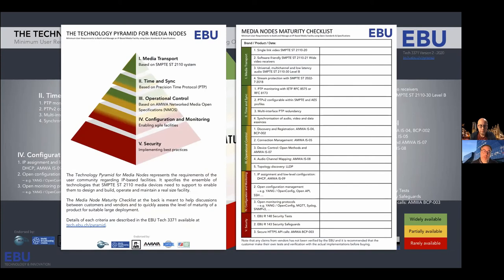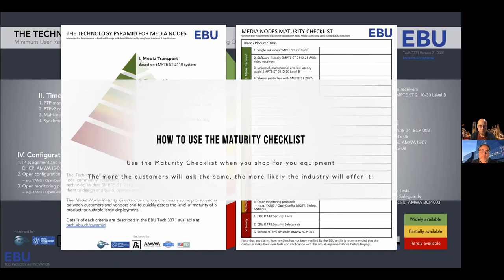The maturity checklist extracts all the main key points of the document into a checklist, making it easy to have a conversation — originally imagined at NAB or IBC. Vendors have done the exercise of running their products through the checklist and can already provide answers to the different items: how are they implementing it, is it on their roadmap, or are they not planning to do it for some reason? It's a tool for discussion — we don't expect vendors to have all items complete today, but it gives a clear direction for the whole industry.